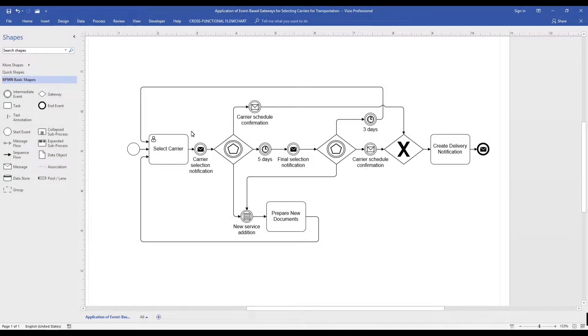Before we dive into our pre-built model for carrier selection, let's discuss two basic characteristics of the event-based gateway.